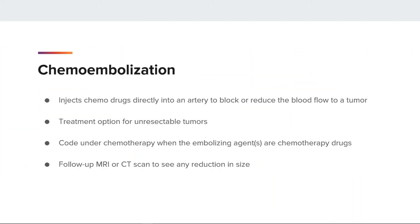Chemoembolization is a procedure that injects substances directly into an artery to block or reduce the blood flow to a tumor. This allows a higher concentration of drugs to be in contact with the tumor for a longer period of time. This is an option for some tumors that cannot be resected or metastatic tumors. We code this as a chemotherapy treatment when chemo drugs are given or when the term chemoembolization is used with no reference to any chemo drug.